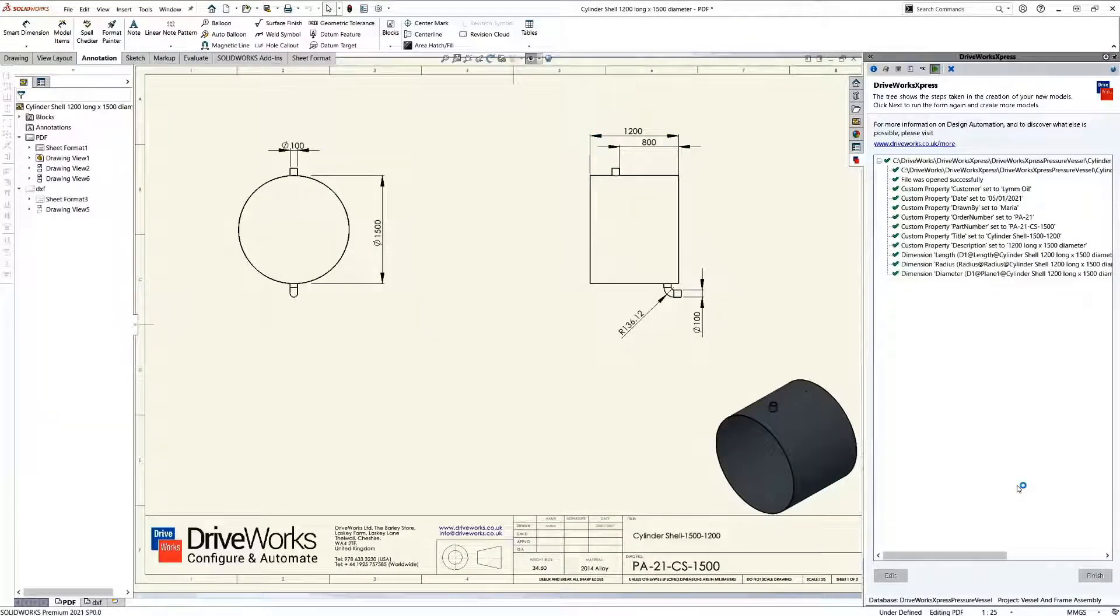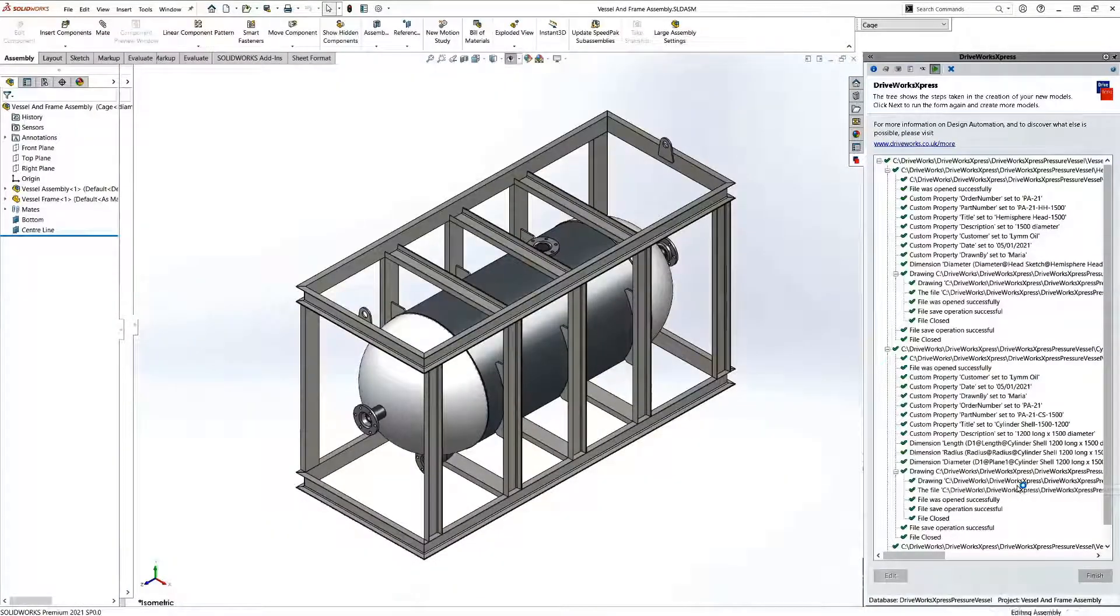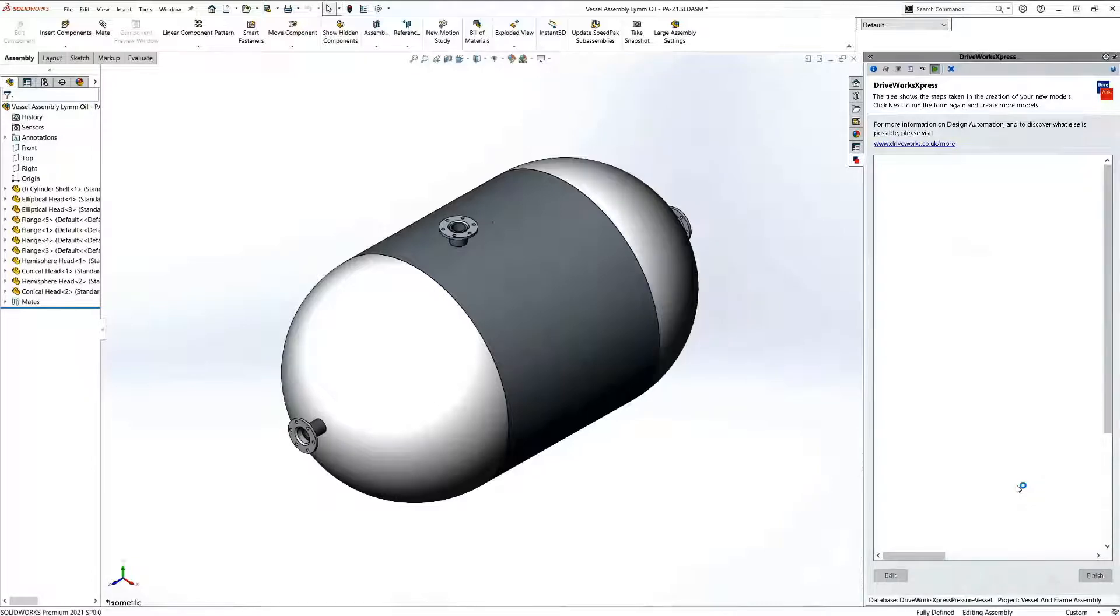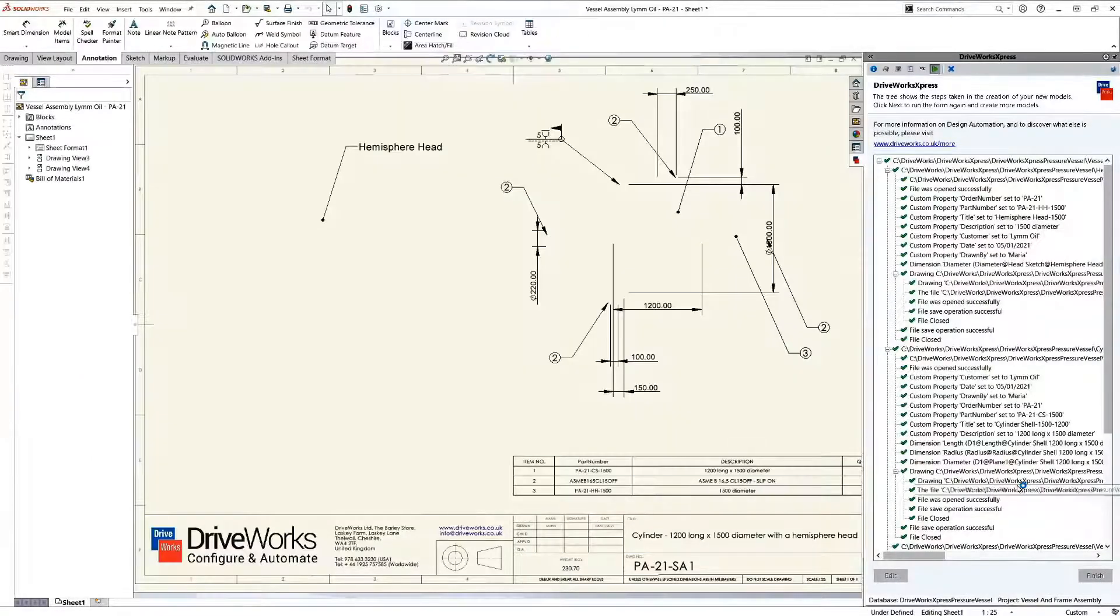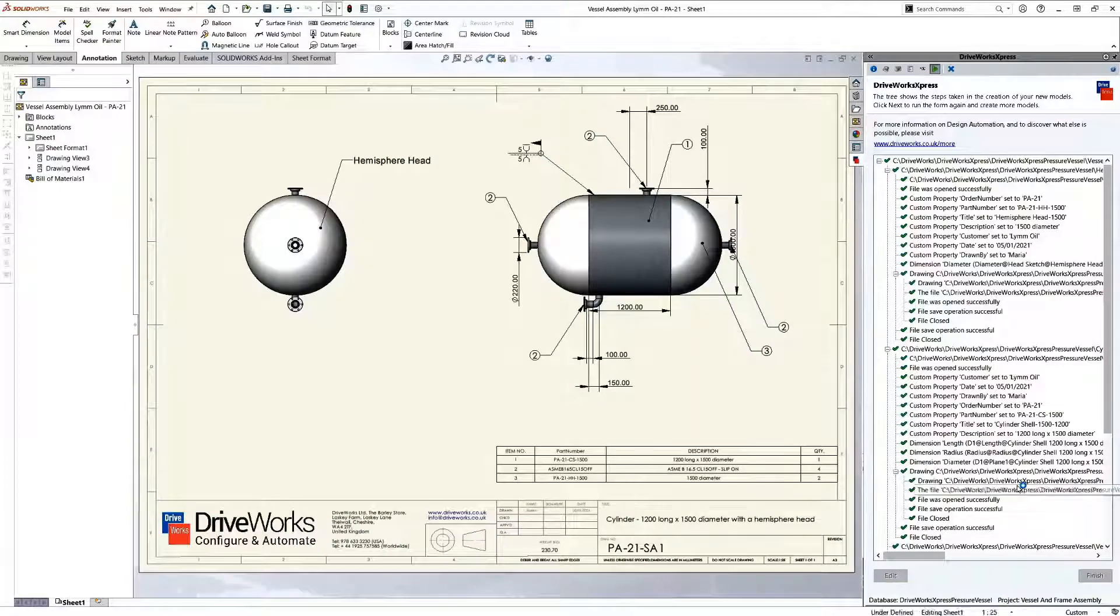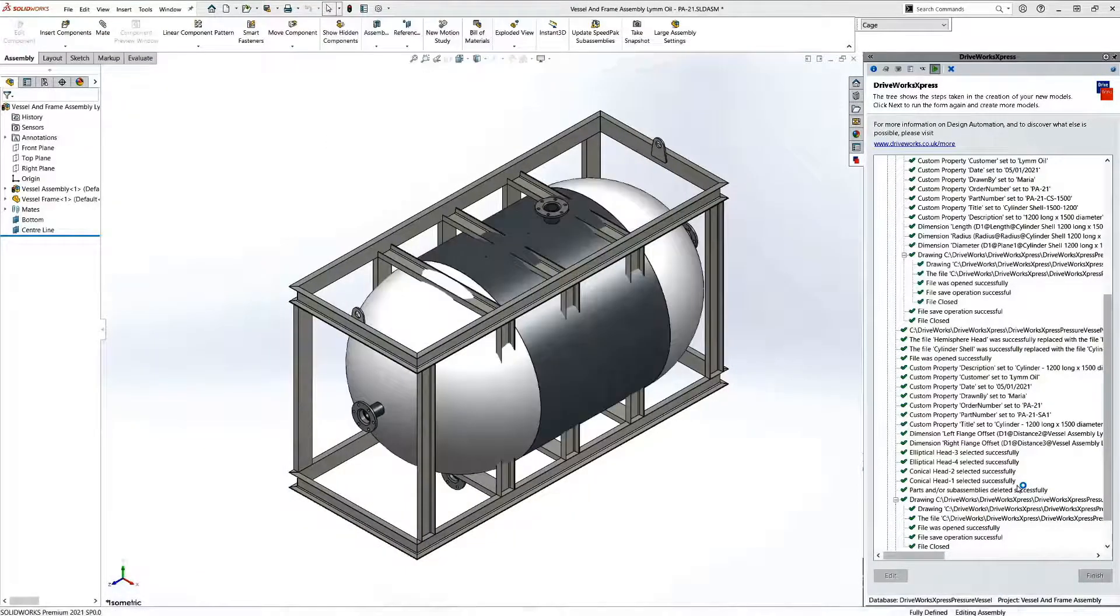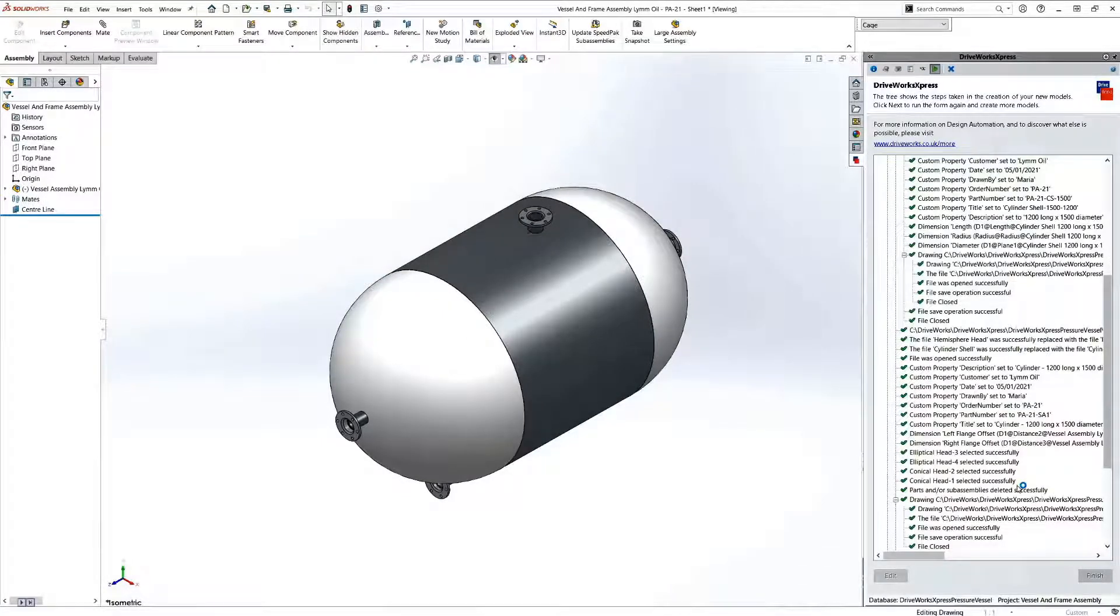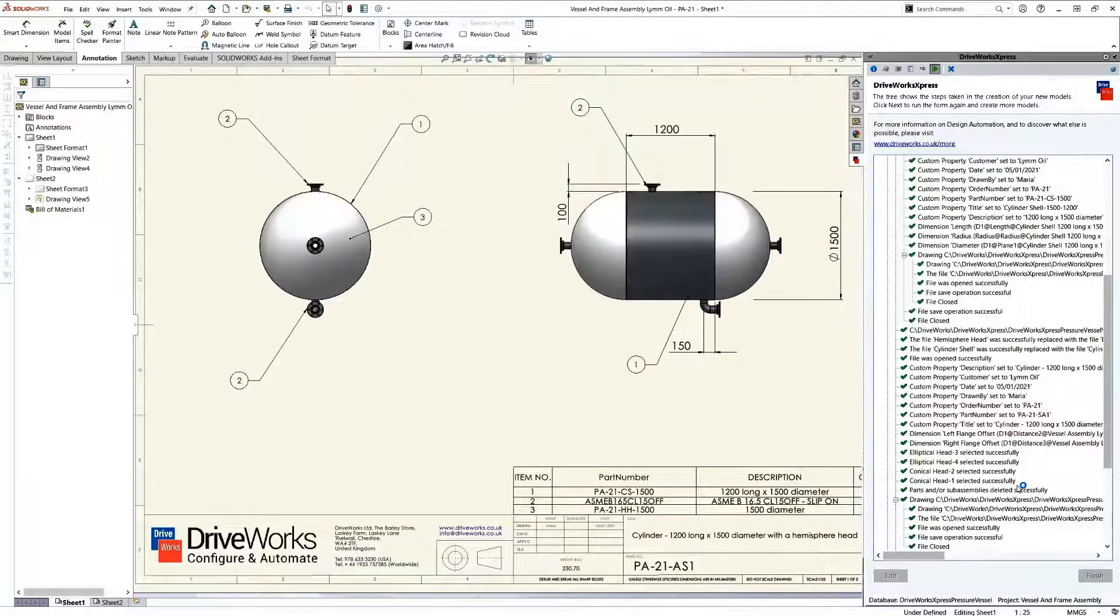We can see here that new parts, assemblies, and their relevant drawings are being automatically created by DriveWorks. In the DriveWorks task pane, we can see a full report of every step that DriveWorks express has taken to automate our designs. This report is great for troubleshooting your DriveWorks express projects.